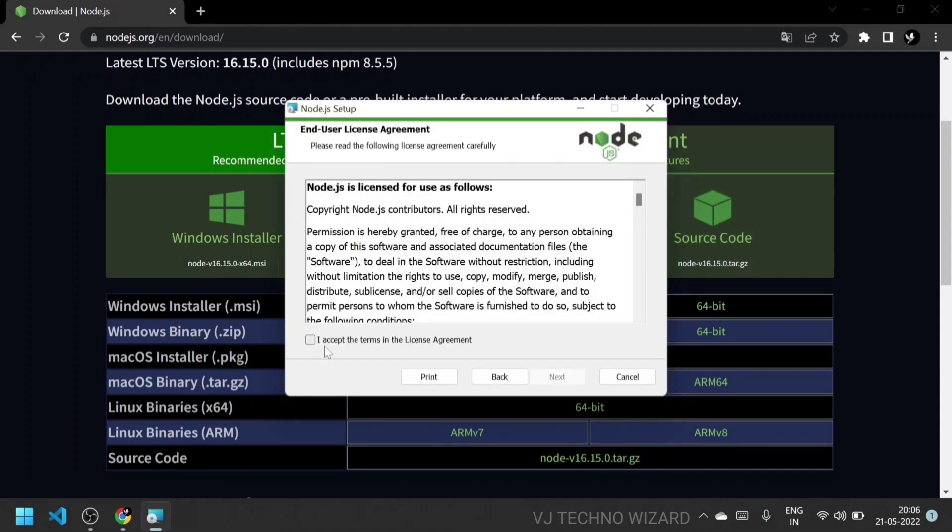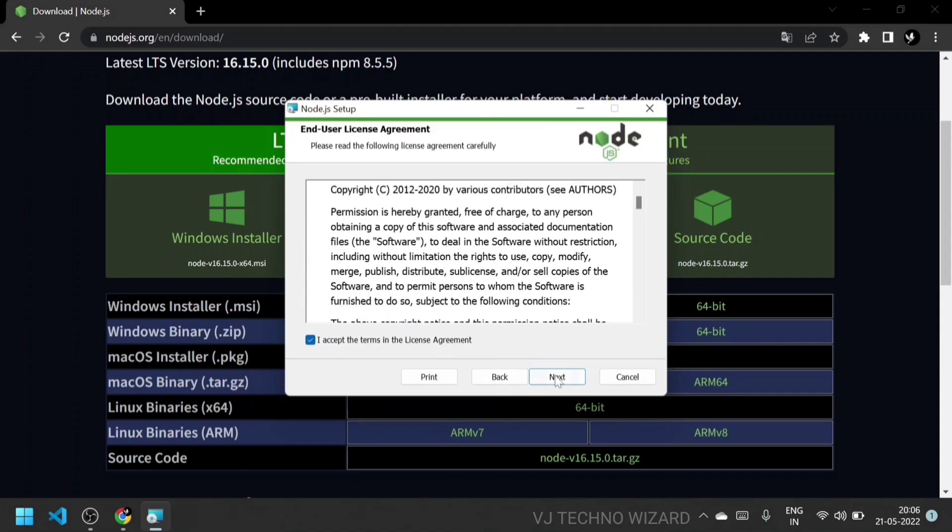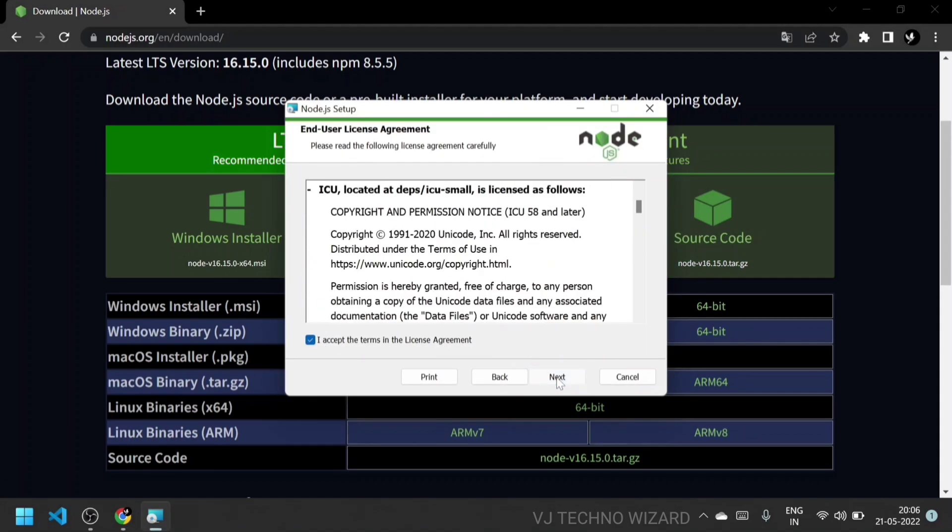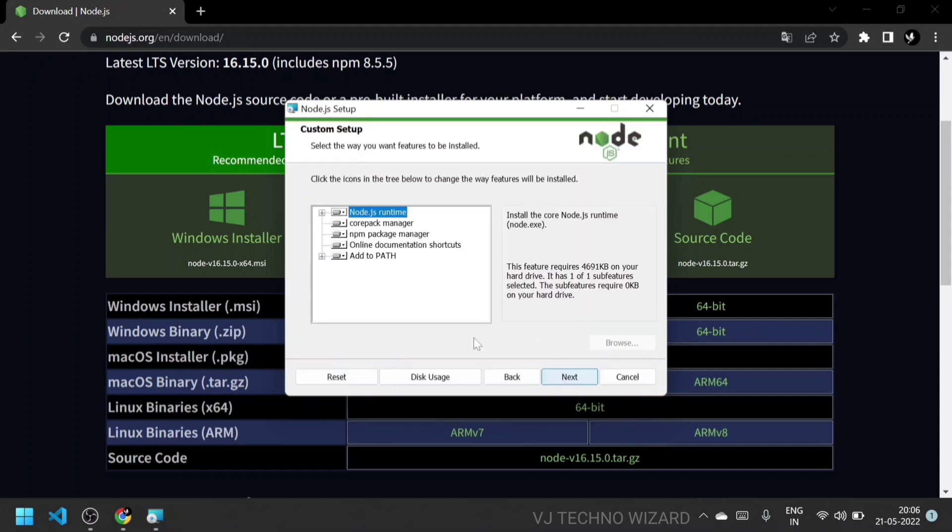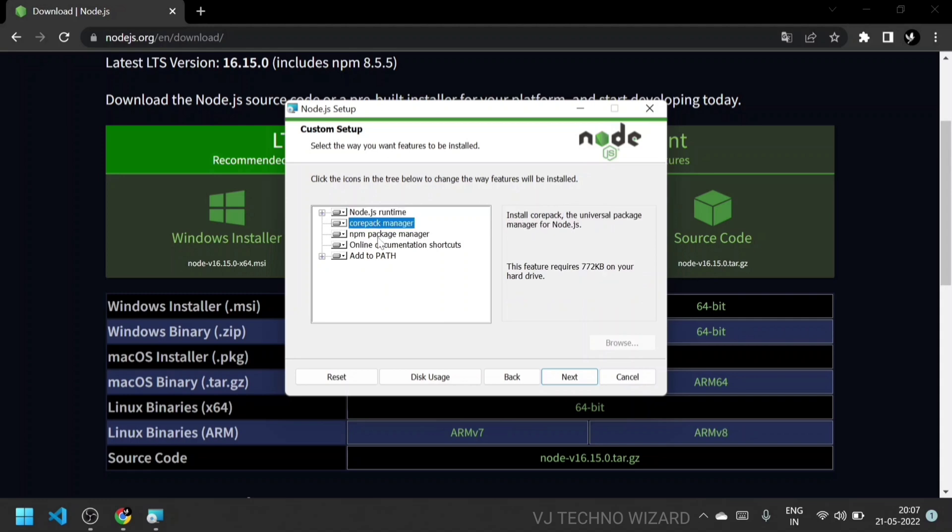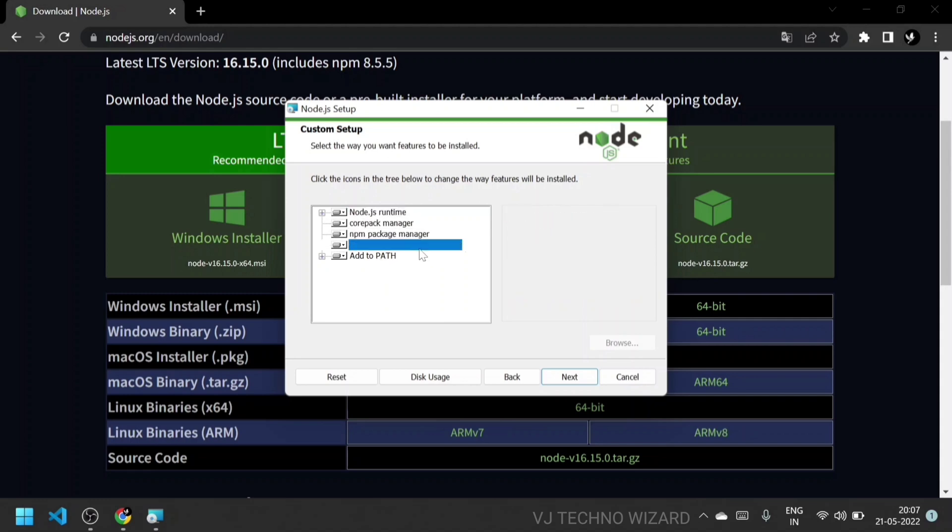Accept the agreement and click next. This is the path where Node.js is going to install, and these are the packages that will install along with Node.js. npm modules are also there.